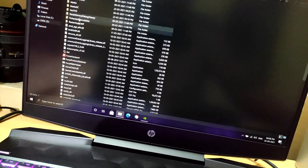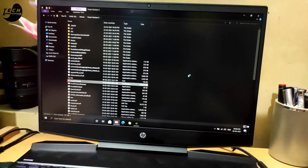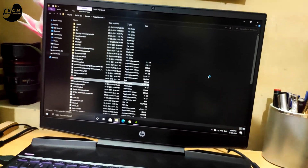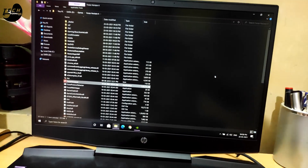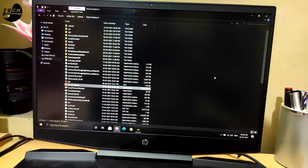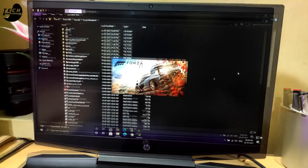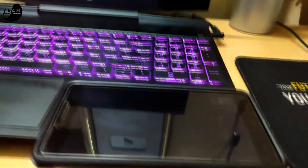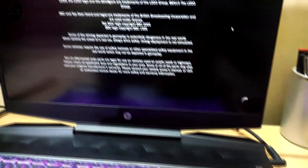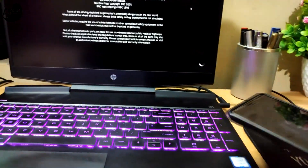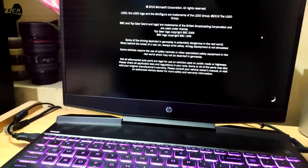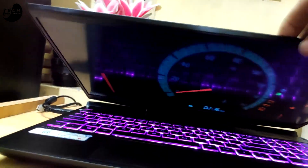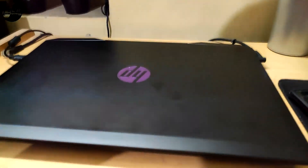Let's open our game, Forza Horizon 4. I'll give you a link in the description to download these games. Now close the lid to turn off the display, as we are playing on the smartphone, so no need, and it will also save some power.